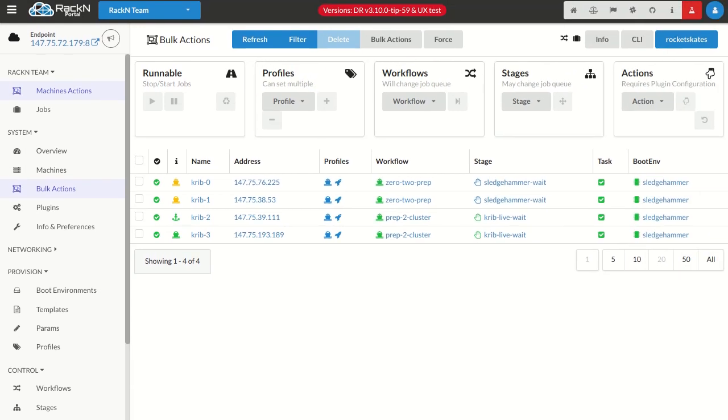Hello, this is Rob Hirschfeld with another Digital Rebar Kubernetes update. We've added more functionality to our Helm Chart installer that enables us to install Rook. Rook is a set of Kubernetes utilities that deploy storage. They are different than what we demonstrated with Istio. There's another video for Istio showing how to use this technology.